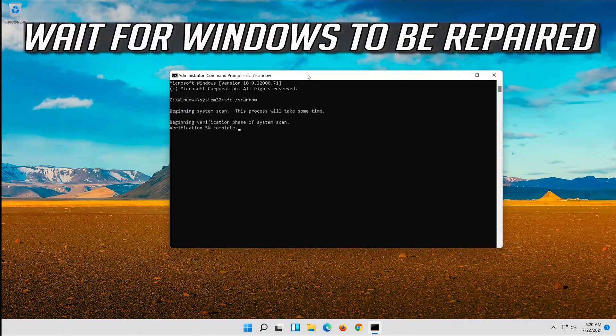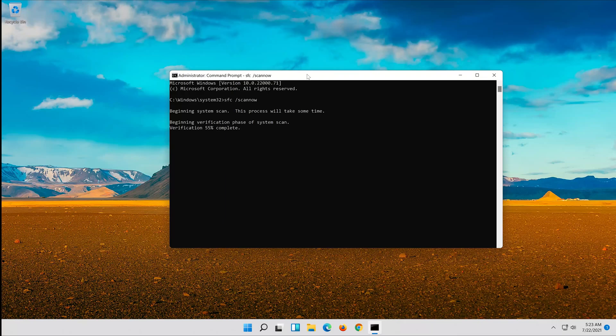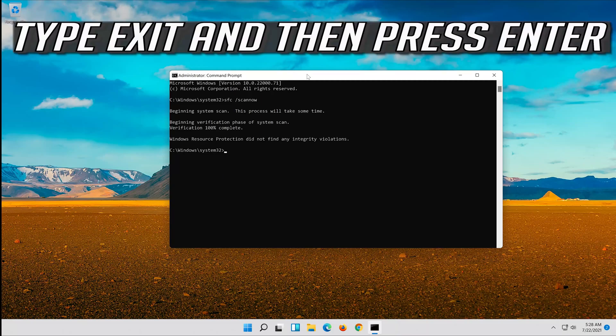Wait for Windows to be repaired. Then type Exit and press Enter.